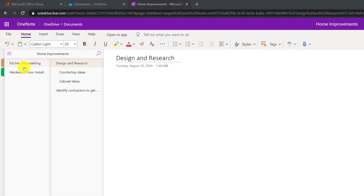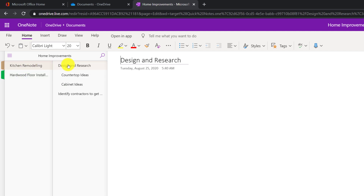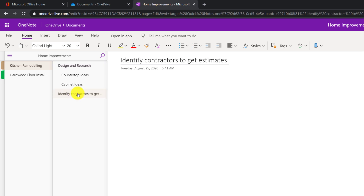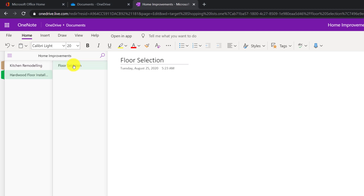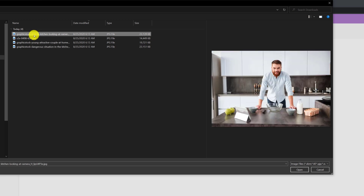As you can see, I created two sections — kitchen remodeling and hardwood floor installation. The kitchen remodeling section has four pages, two of which are subpages. For example, in design and research there are two subpages: countertop ideas and cabinet ideas. The second page is identify contractors to get estimates. The hardwood floor installation section has only one page: floor selection. Once you build the hierarchy that will work, you can start populating it with data.